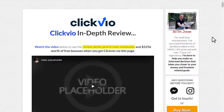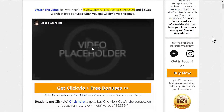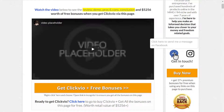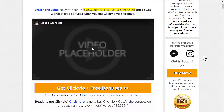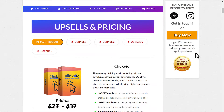Thank you for watching this Clickvio review. If you have any questions, please leave a comment below this YouTube video, or if you want to get in touch with me personally, go to the full written review page — the link is in the description below. There's also a link to my Facebook and Instagram, and you can talk to me via email at jonas@marketingwithjonas.com. Thanks for watching, and I'll see you either on the inside or in another video. Bye for now.